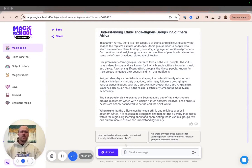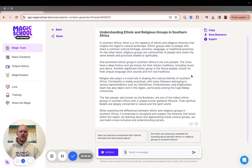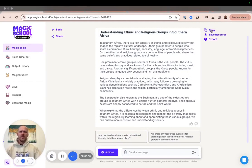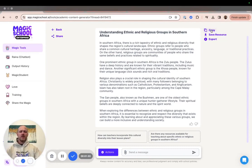Now, once your generation is complete, you can move the cursor to the top right-hand corner of your screen, and you're going to see three options there. The first option is to copy. By clicking Copy, the output that you see on your screen is transferred to your clipboard and can be pasted wherever you would like, into whatever document you choose.